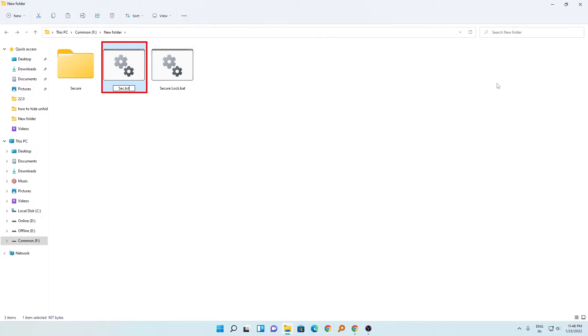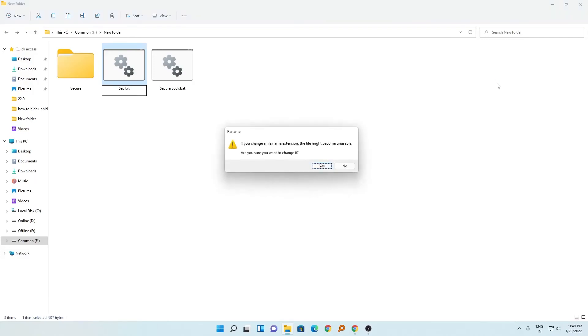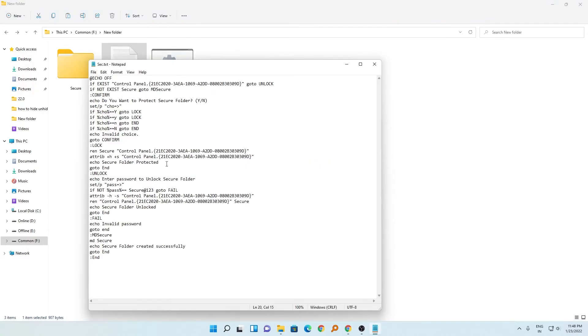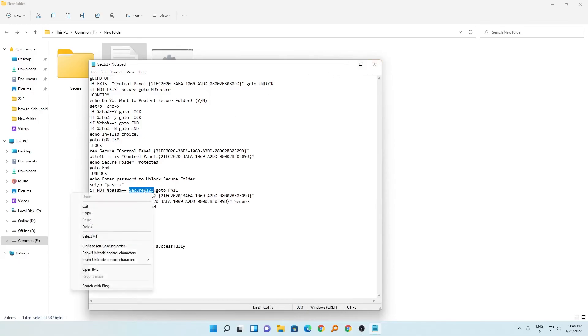You can watch that video to learn how you can do that. Right now I'm simply renaming it. Now here we can see the password if you forget it in any case.